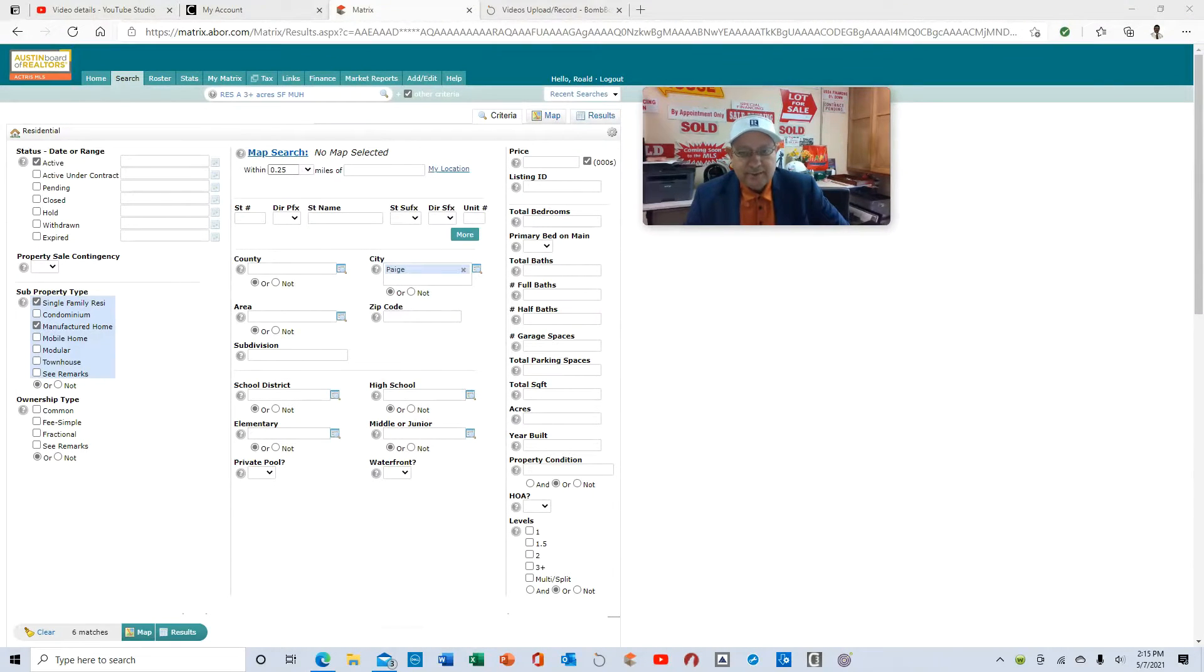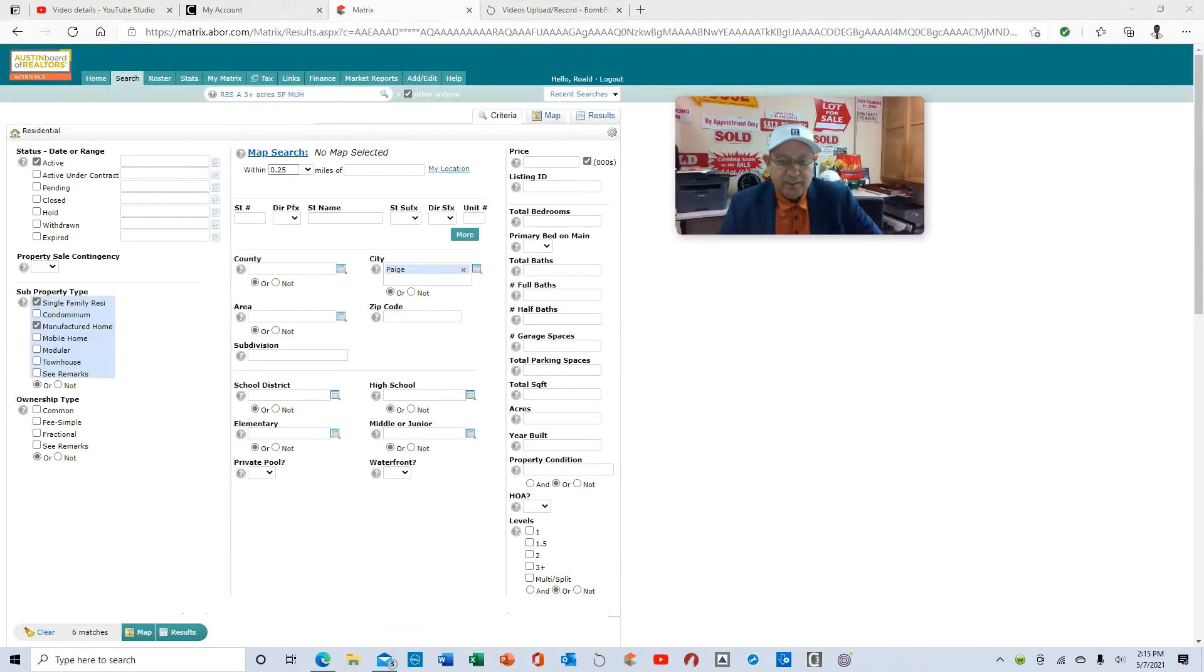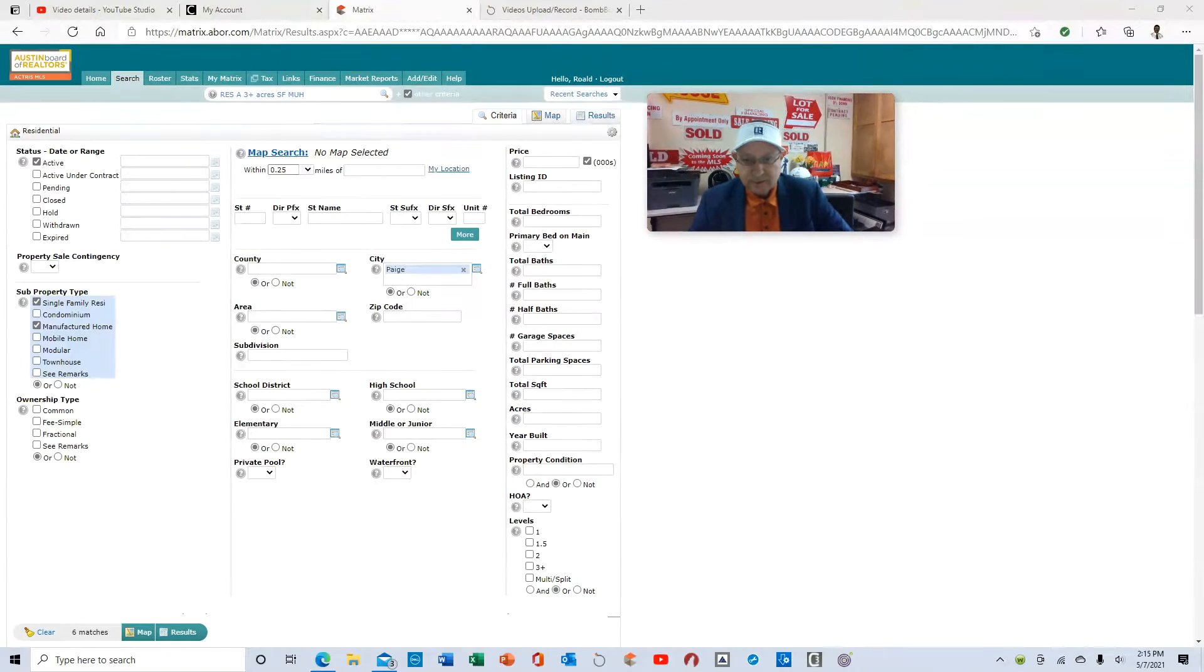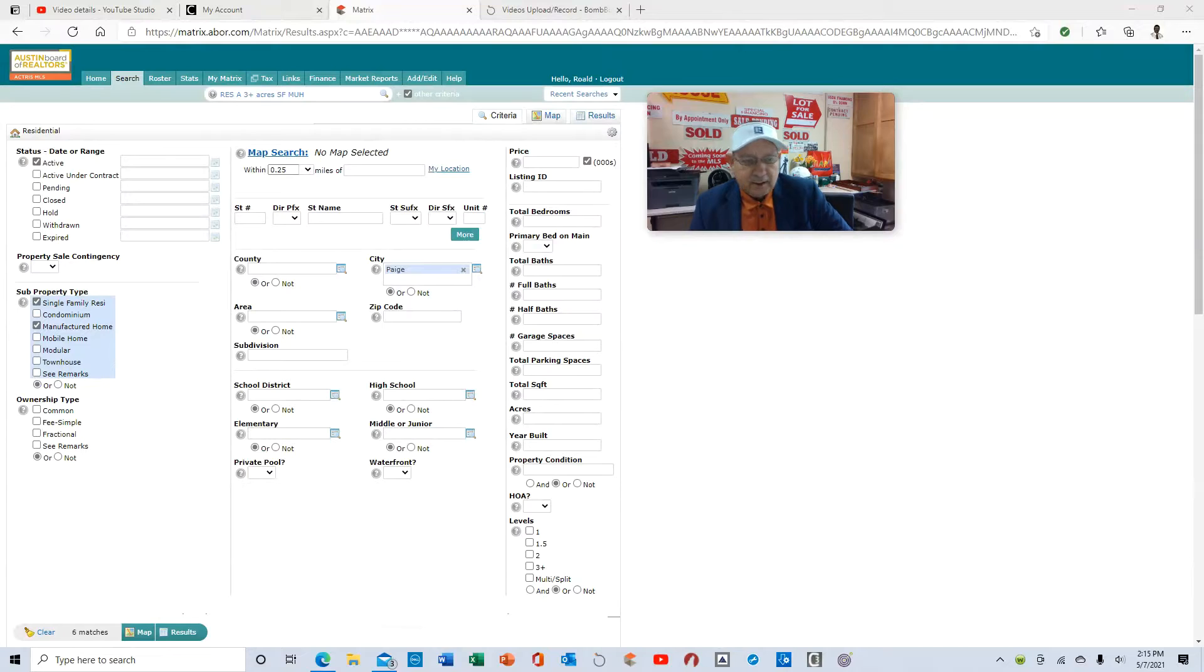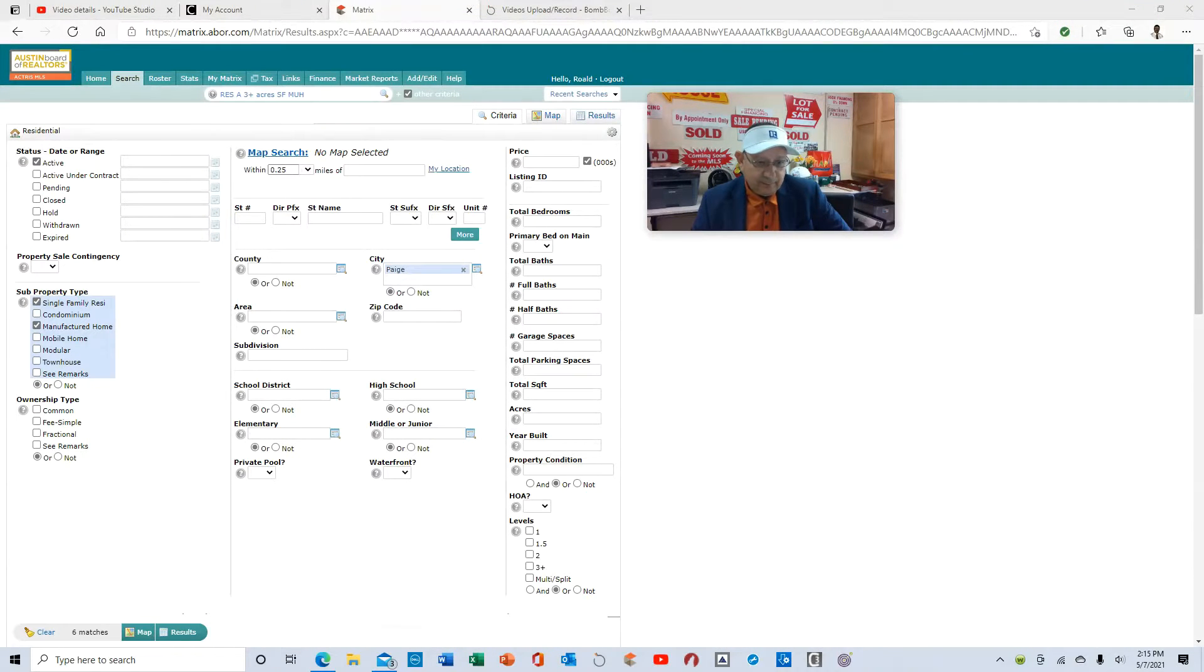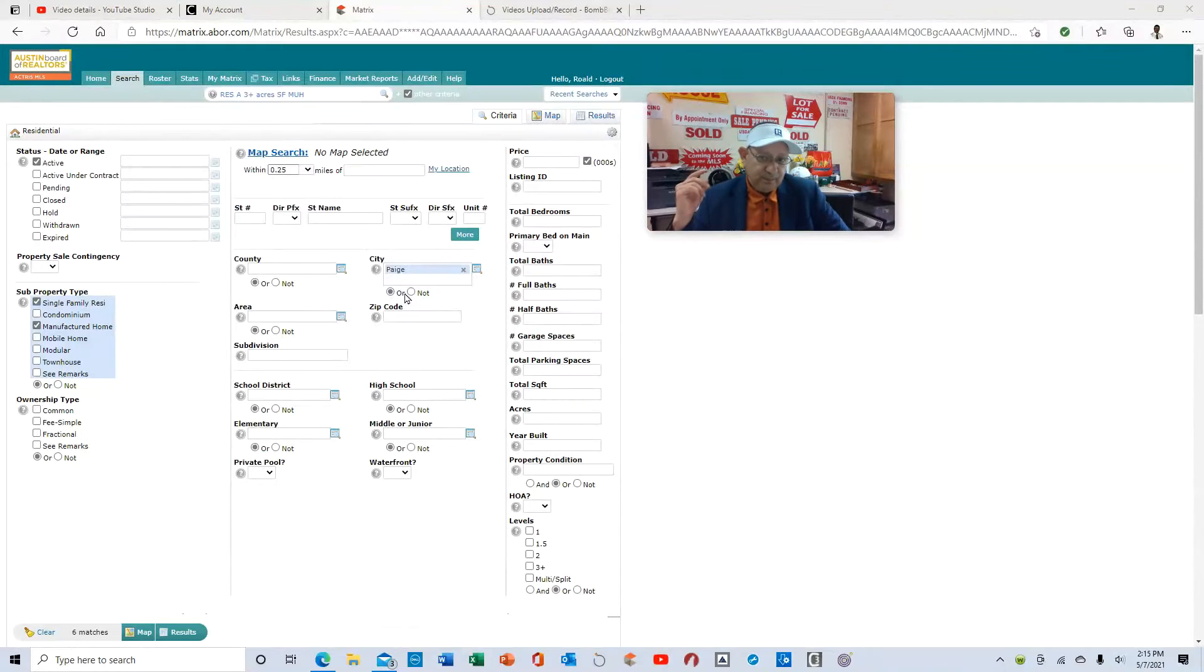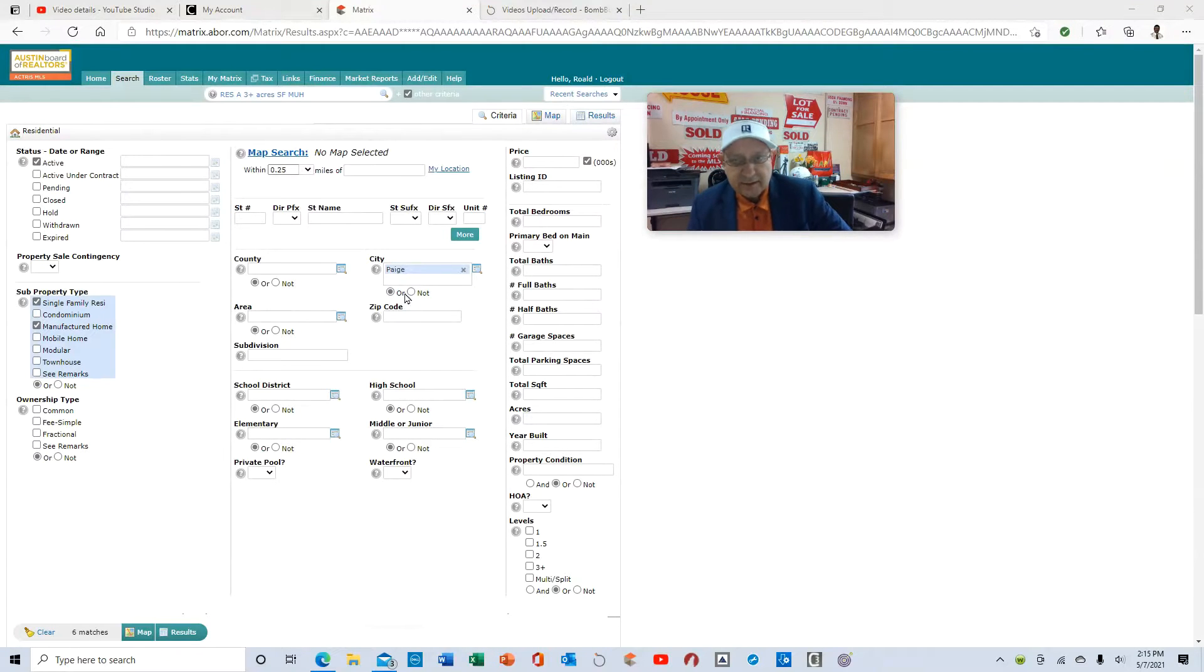I've got a house out there, manufactured home with five acres with an attached structure, a detached structure. It's 1,100 square feet. If you guys are out in Page, Texas, where's Page, Texas? It's nine miles east of Elgin, Texas.